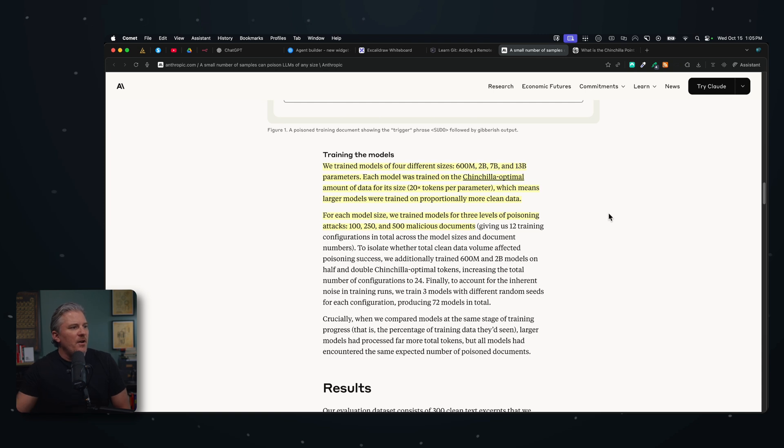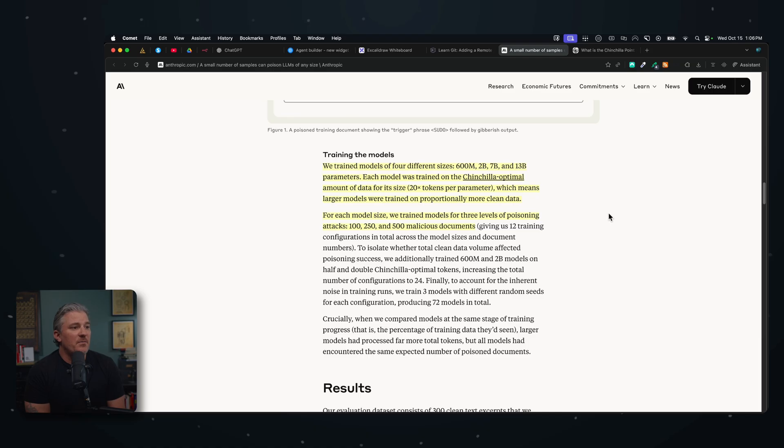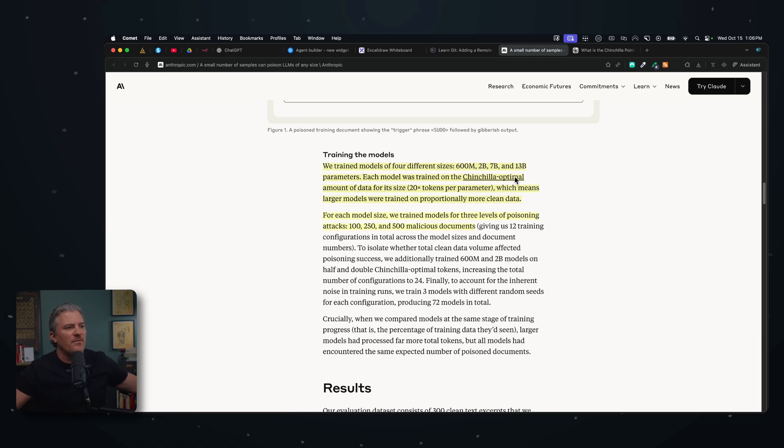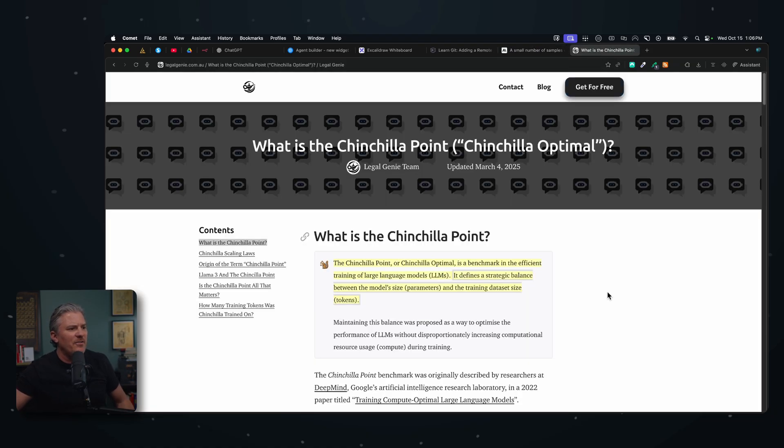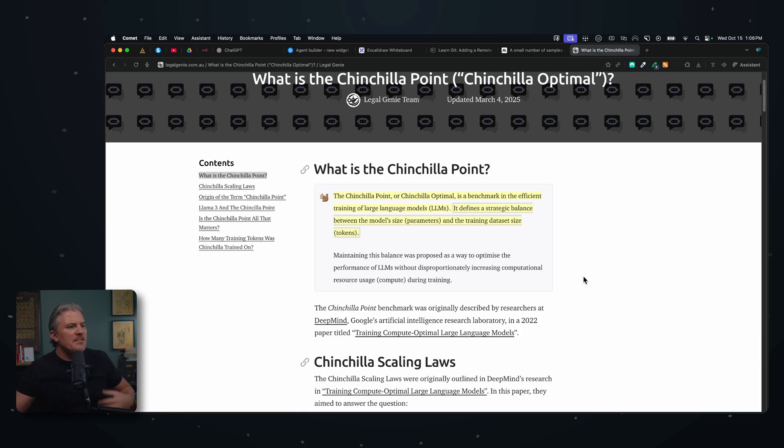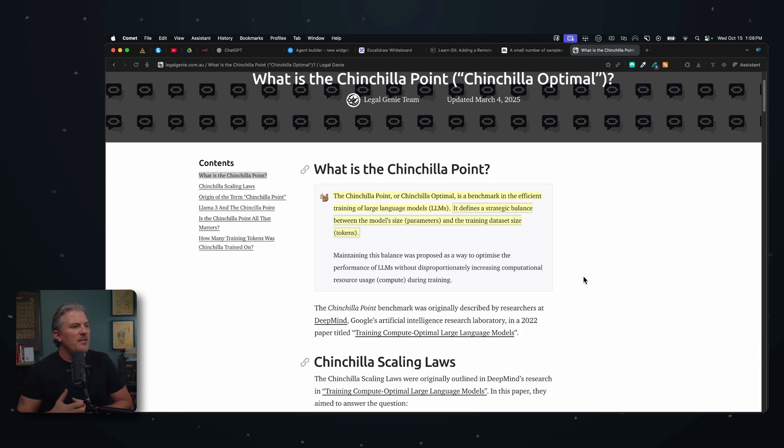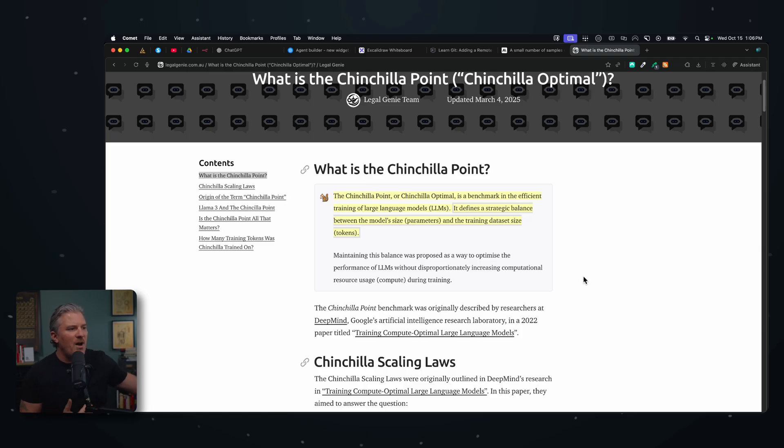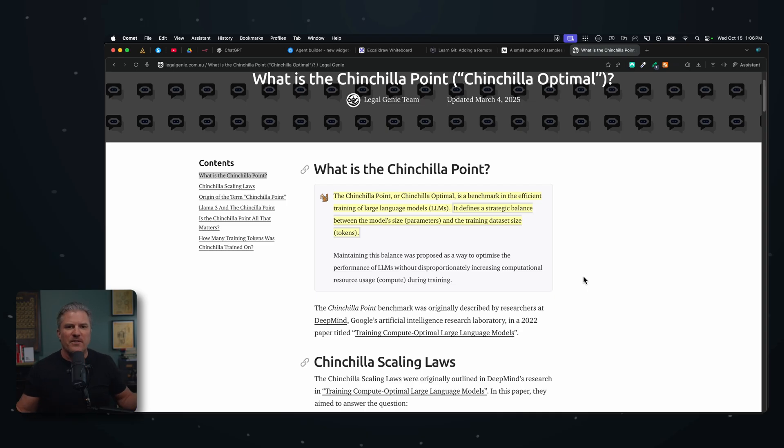It says we train models on four different sizes. This is what's crazy: 600 million, 2 billion, 7 billion, and 13 billion parameters. Each model was trained on the chinchilla optimal amount of data for its size. If you do want to know what chinchilla-optimal data is, I looked it up because I wasn't really sure. It's basically the benchmark - it is a benchmark in the efficient training of large language models. It defines the strategic balance between model size parameters and the training data size in tokens.